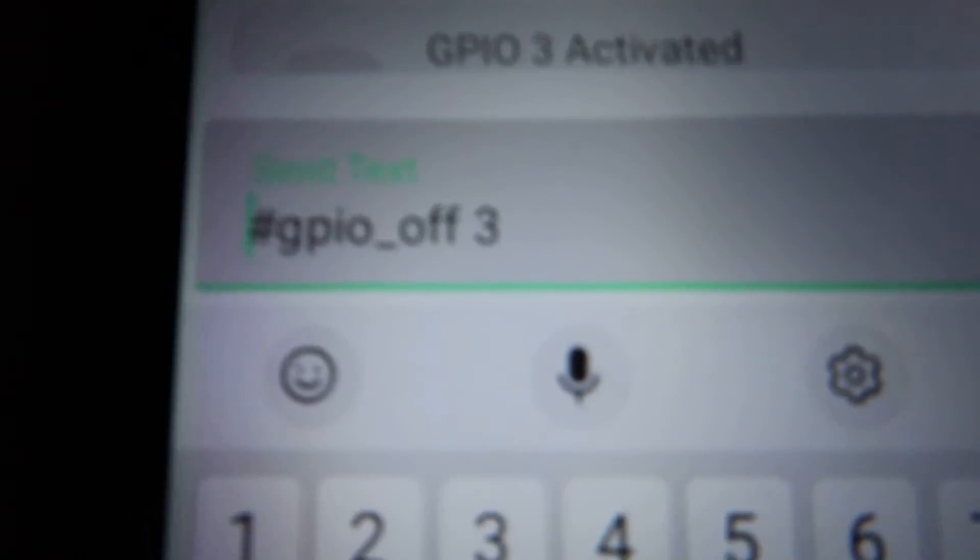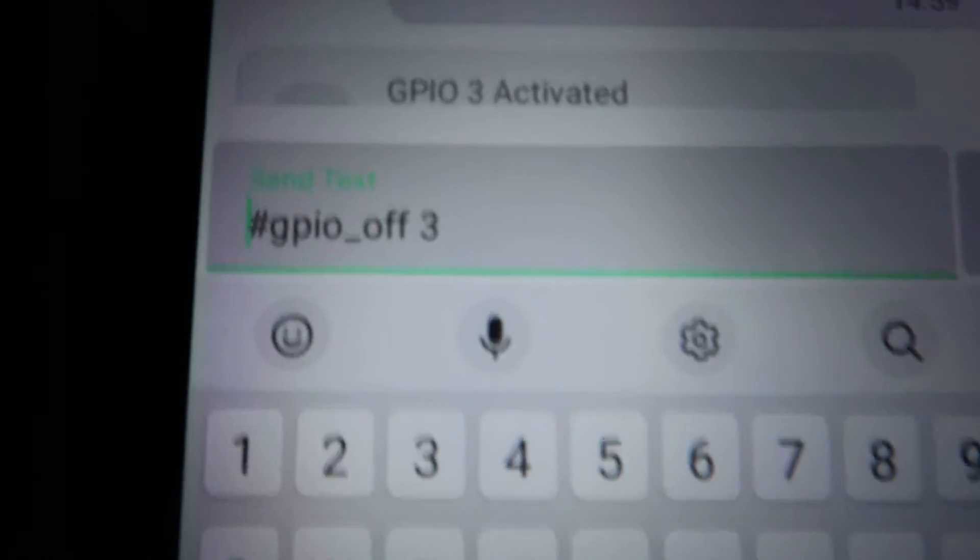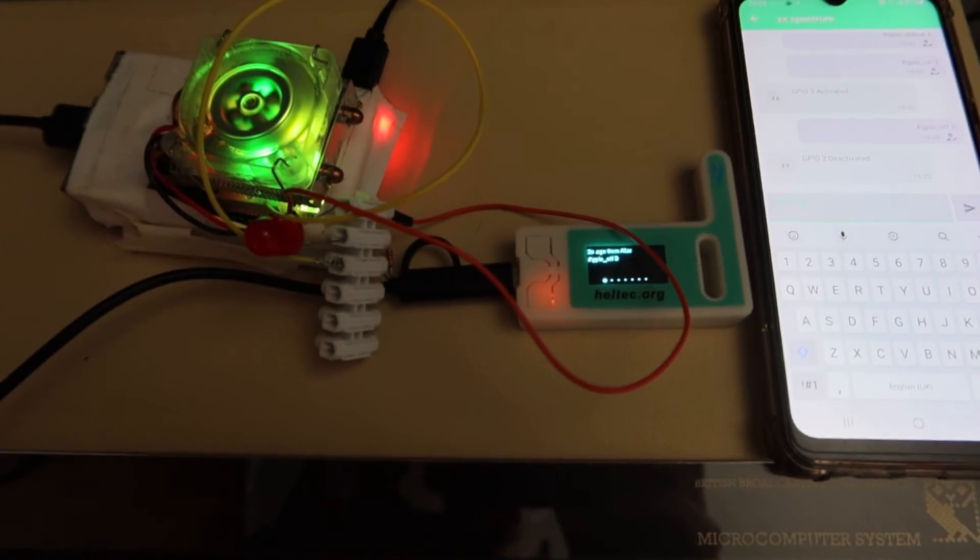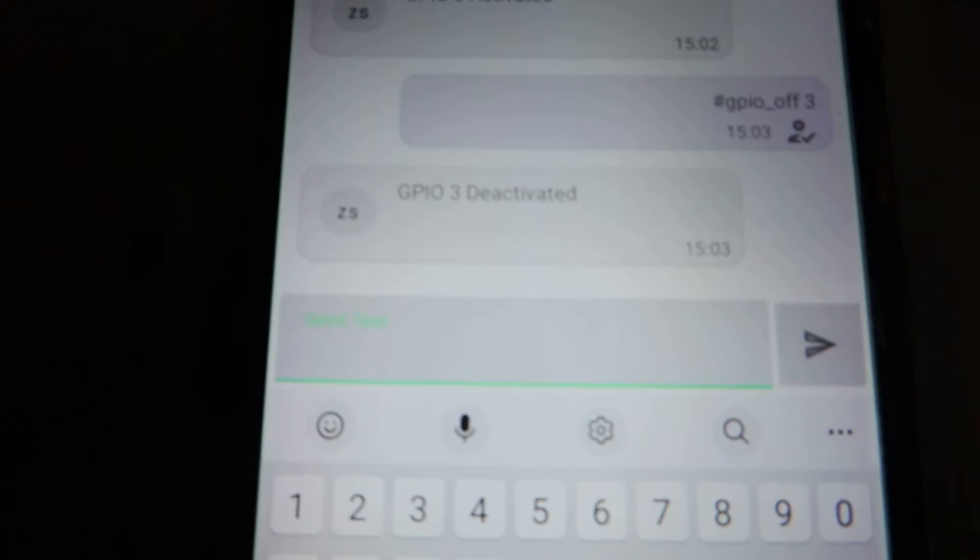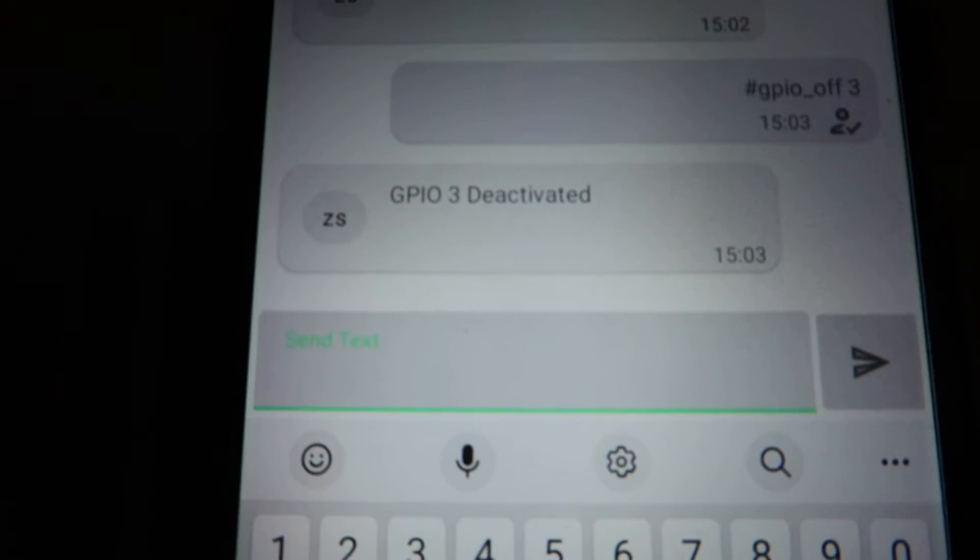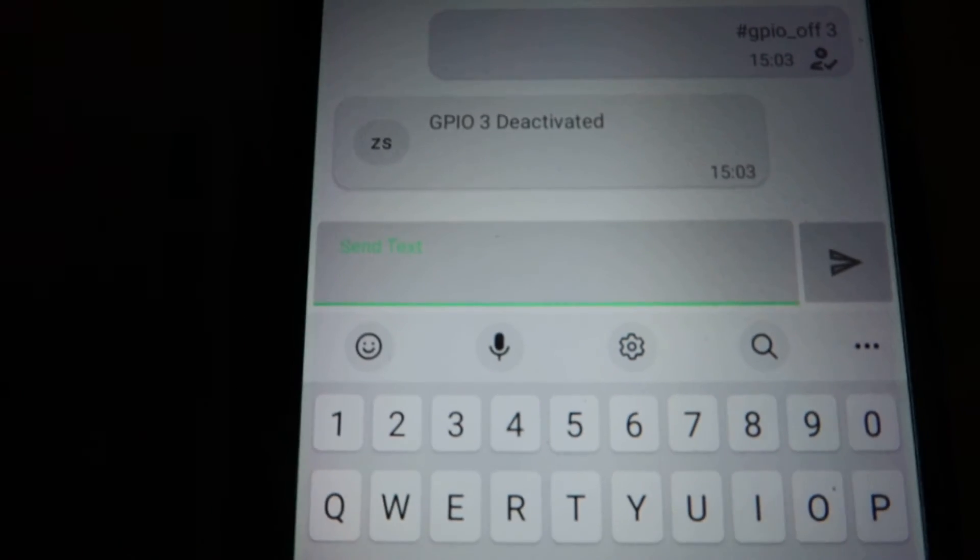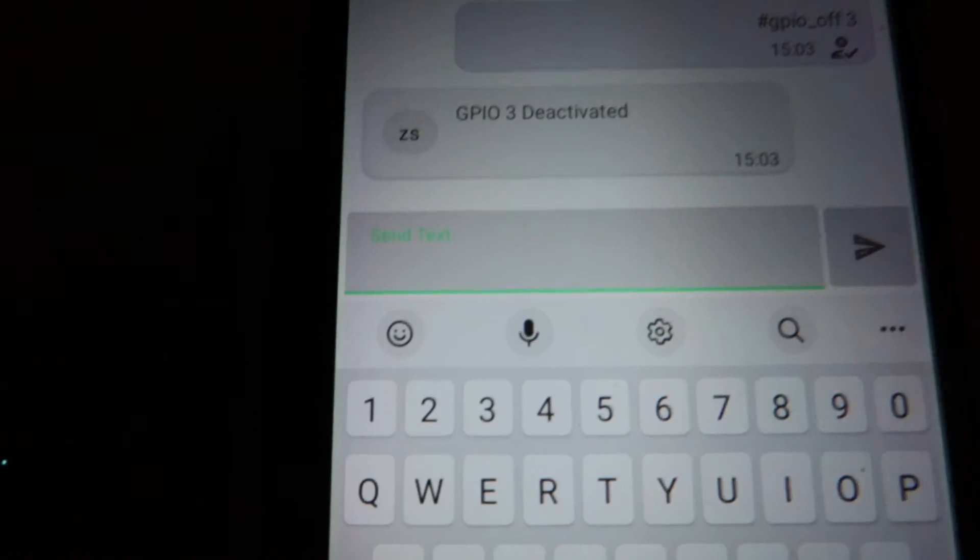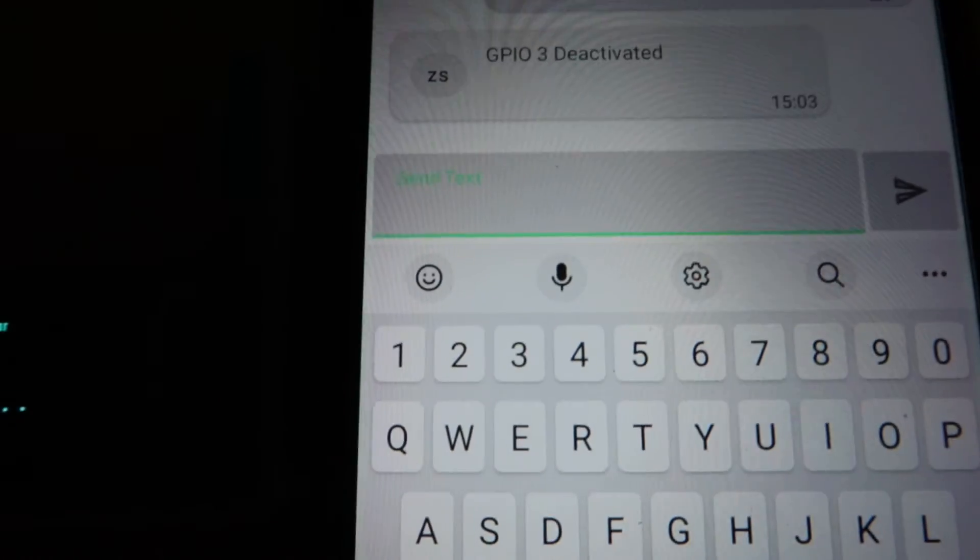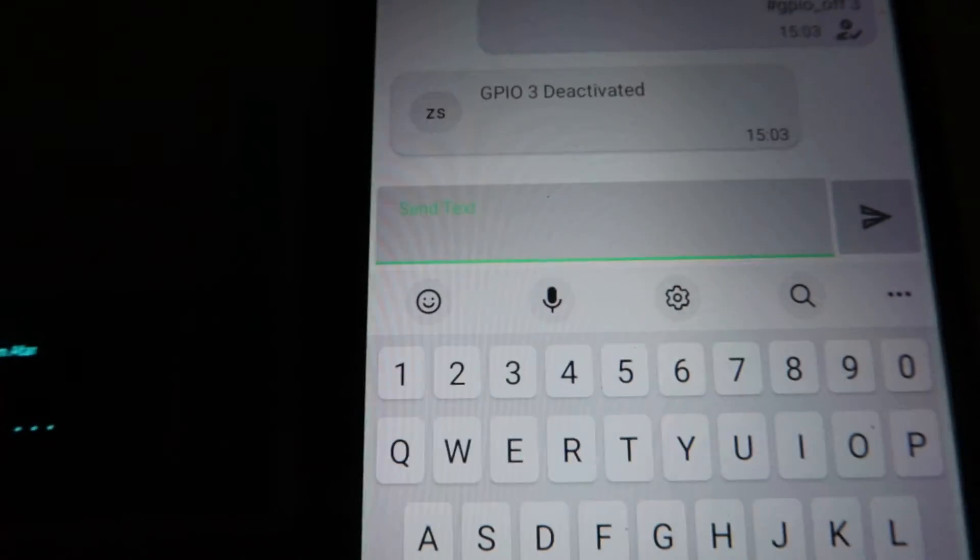So we'll type in hashtag GPIO off 3, press enter, and it's switched off. It says GPIO 3 deactivated. You can add a sleep time after those commands if you want.